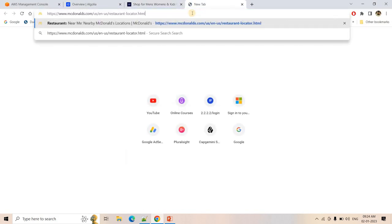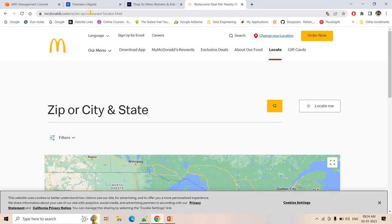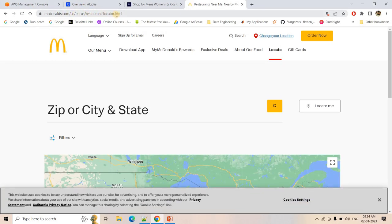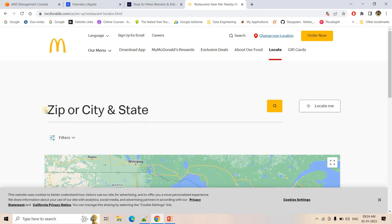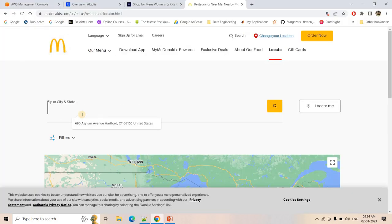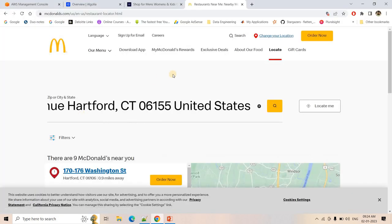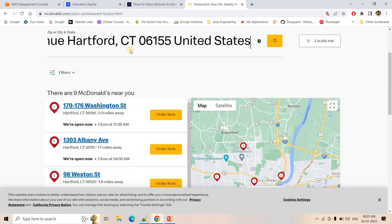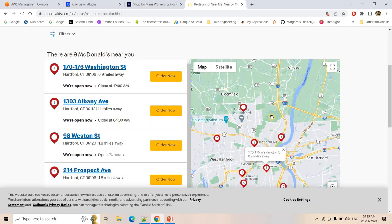Similarly, McDonald's website has this feature. At mcdonald.com/us/restaurant-locator, you can put any US address and it returns McDonald's restaurants near that address. You enter an address, search, and quickly it returns all the McDonald's stores near that particular place.